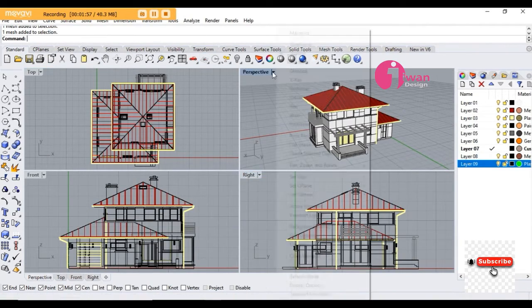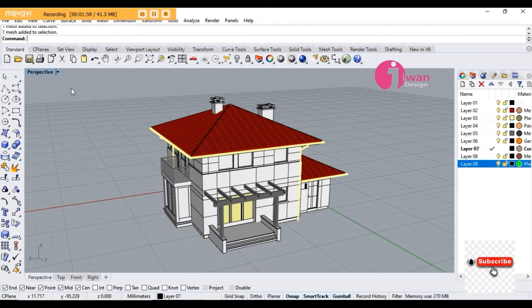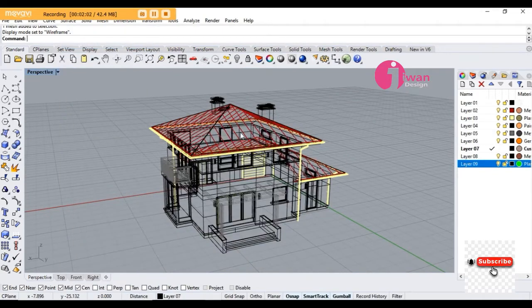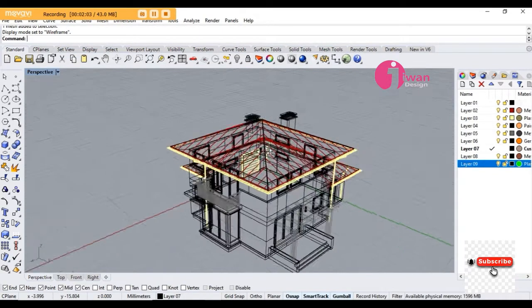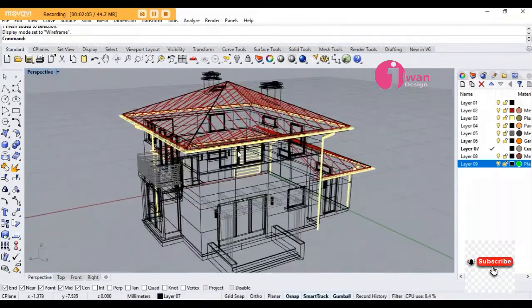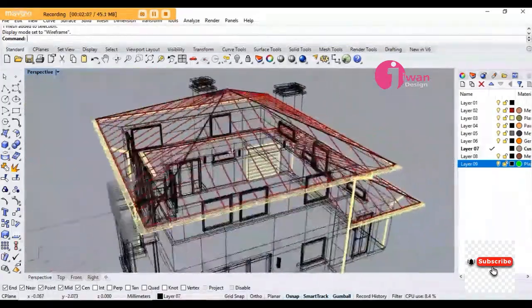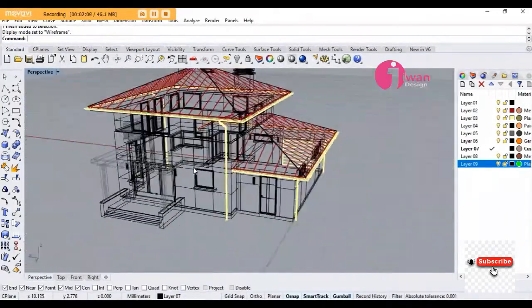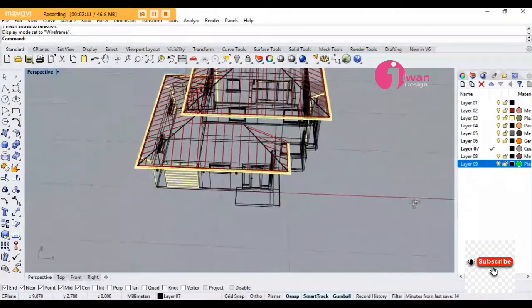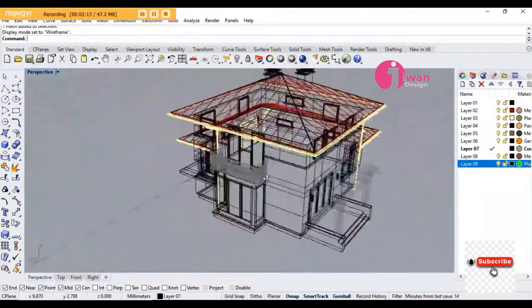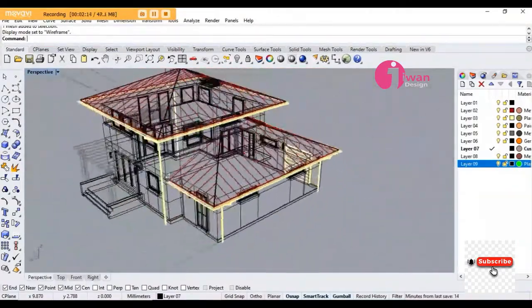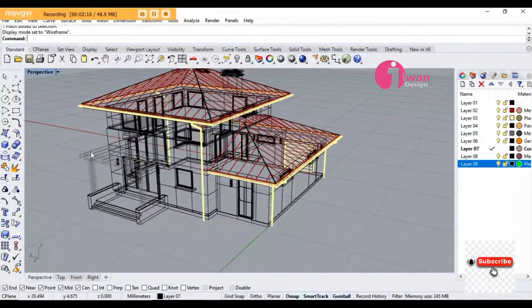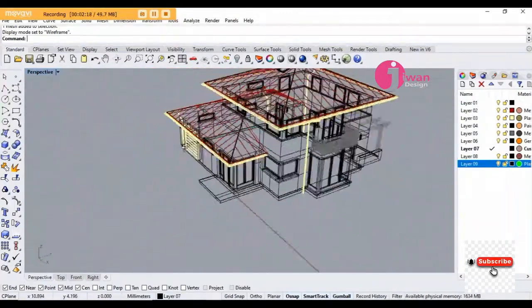And this is the perspective view, how the house will be. So this is now the 3D model. 3D means you can move around it.